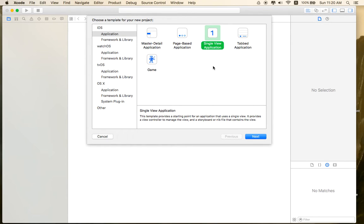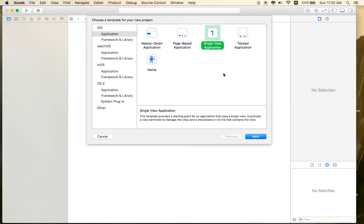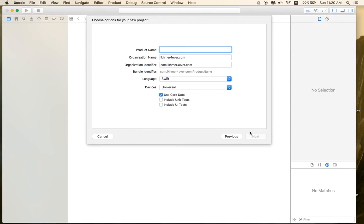The first thing you need to do is create a single application for your example project or for your camera project. Click next.